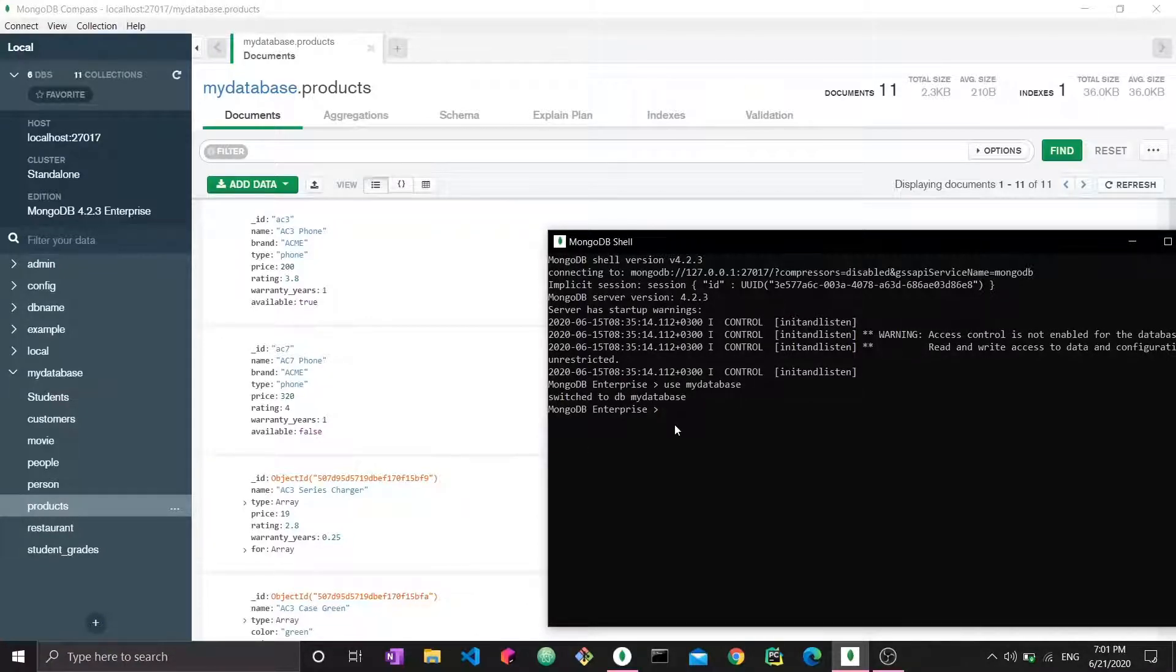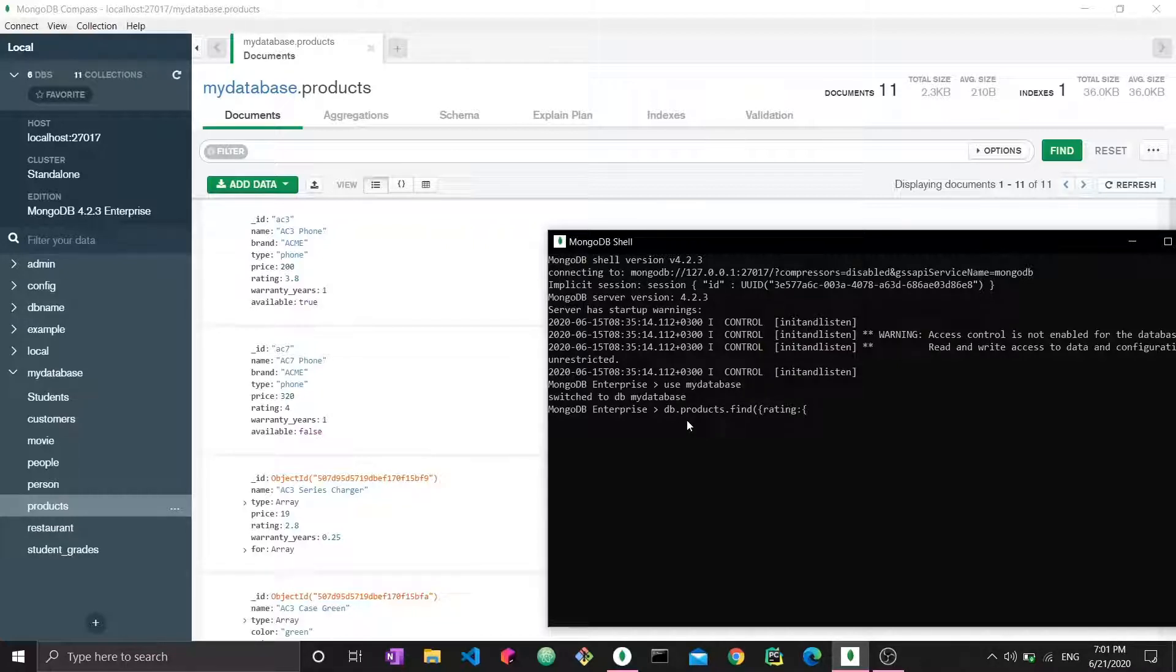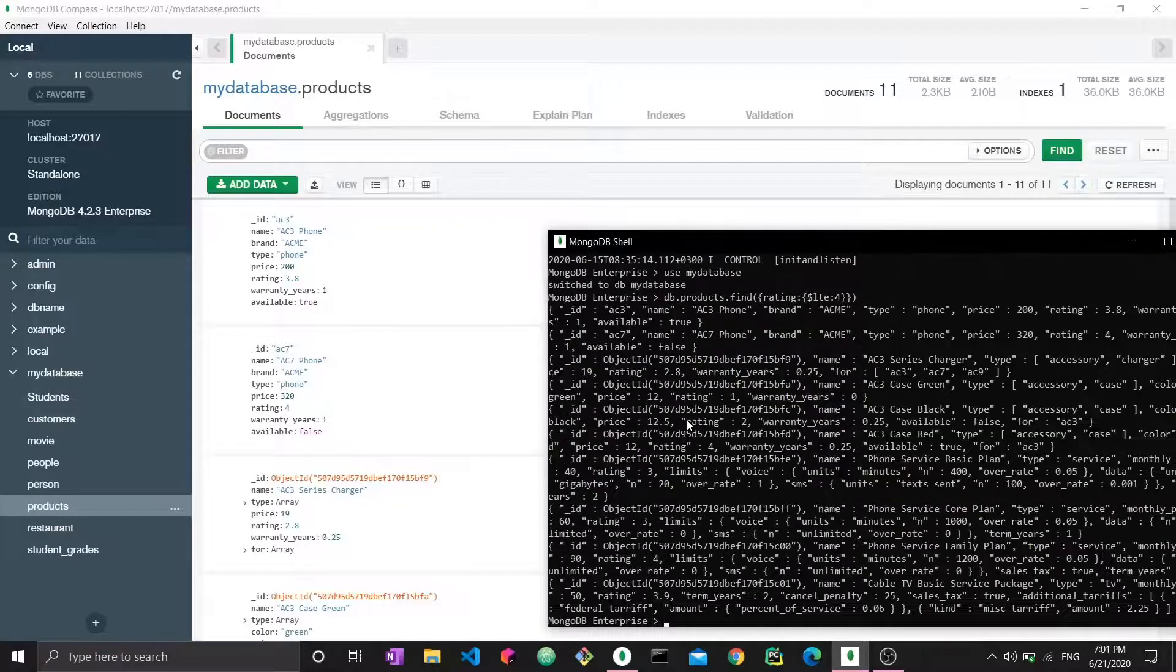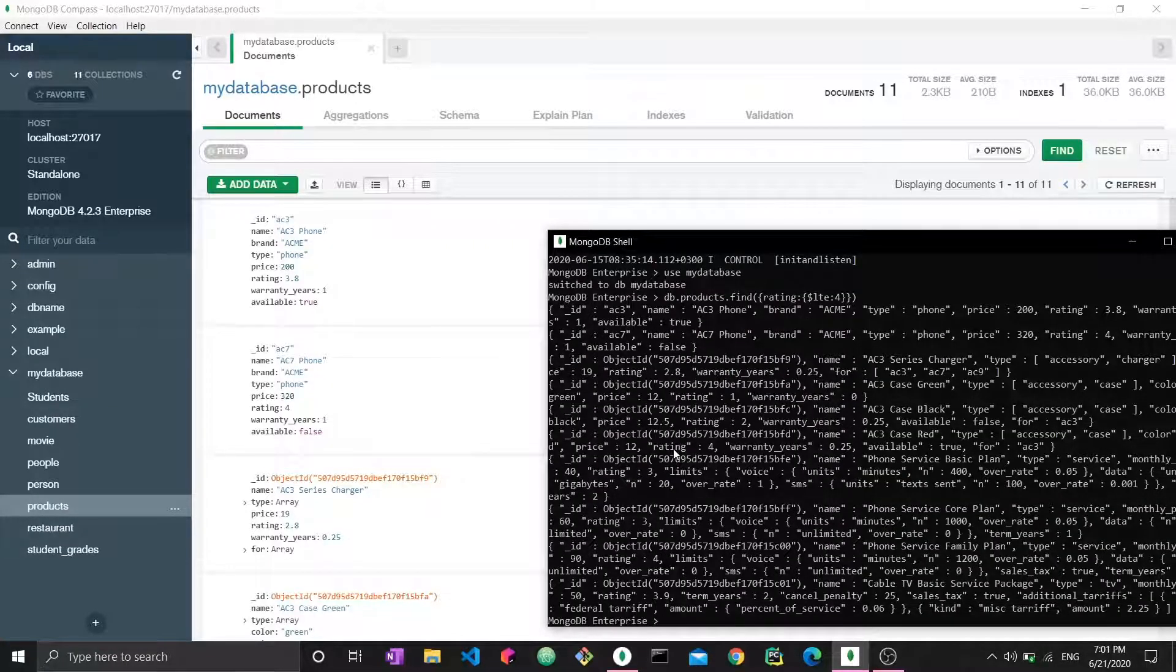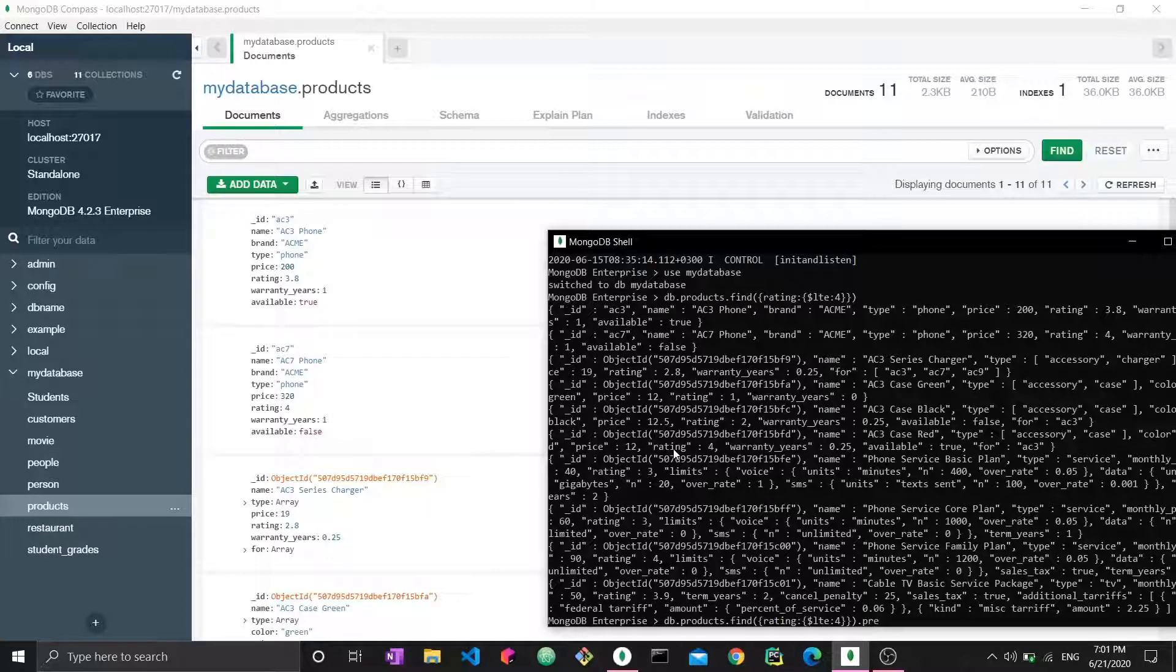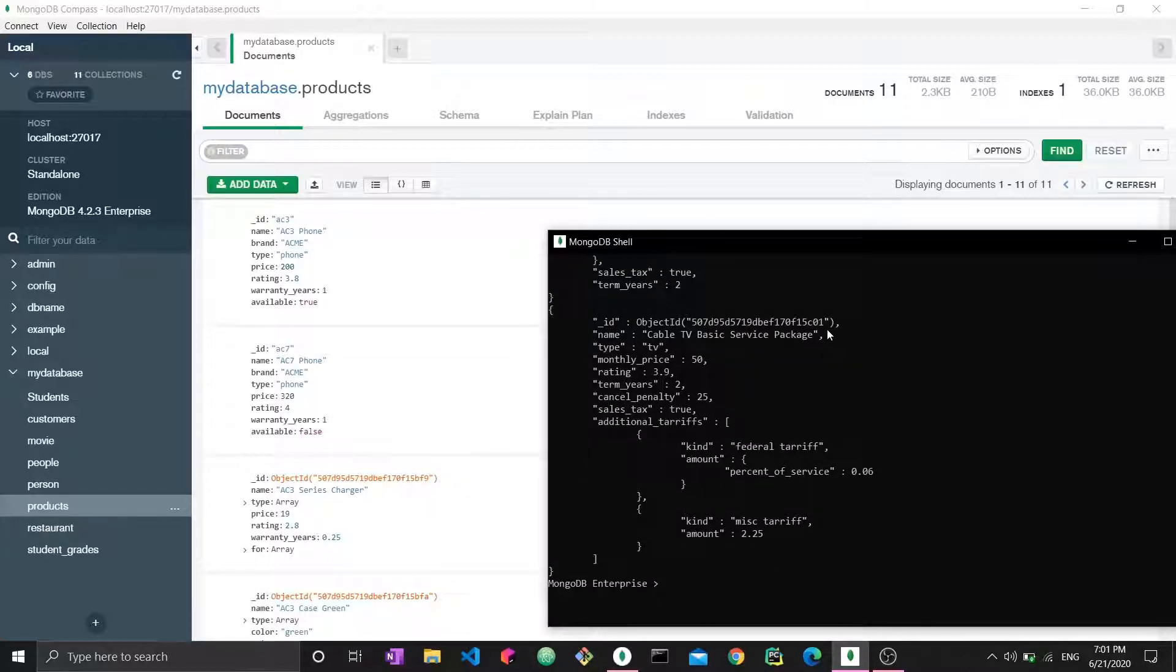If I want to query all the documents with rating less than four, I want to see db.products.find and we want rating to be less than or equal to four. We close and enter, and these are all the documents with rating less than four. Let's just prettify it by adding the dot pretty function.